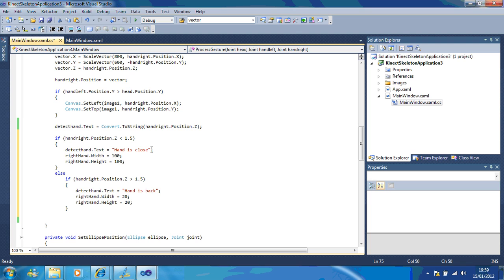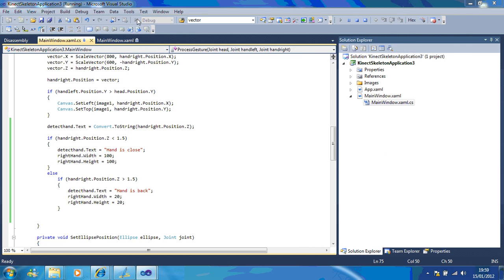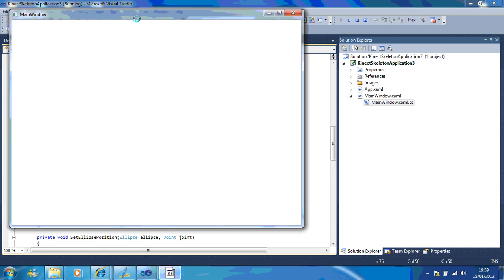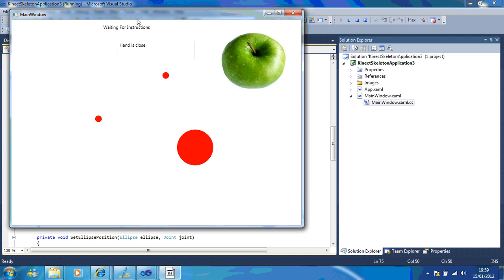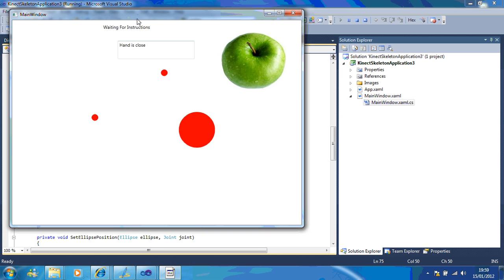Now watch what happens when I run the code now. So if I put my hand close, the size of the ellipse changes. If I move it back, it gets smaller.